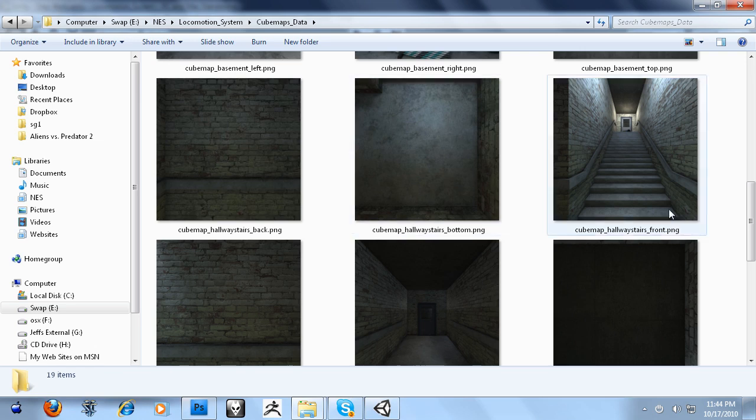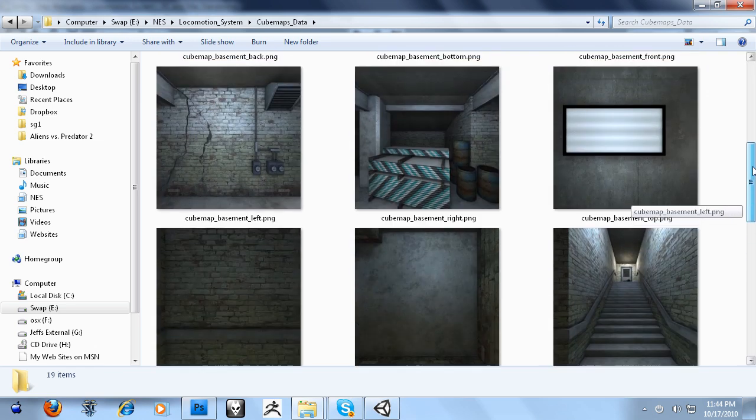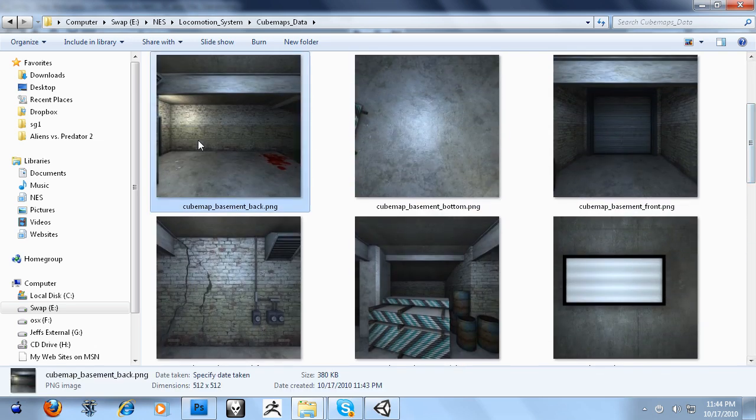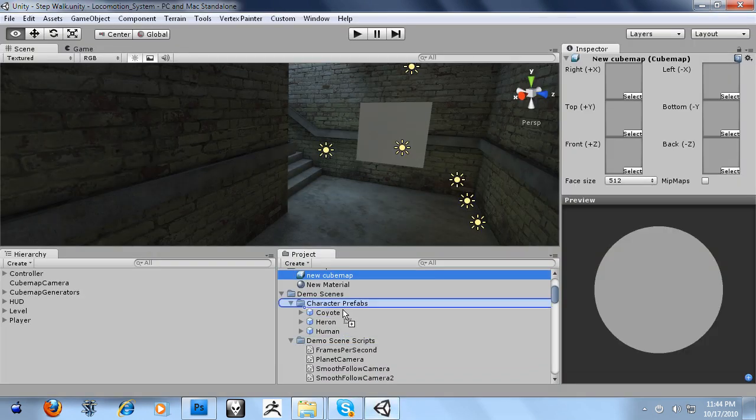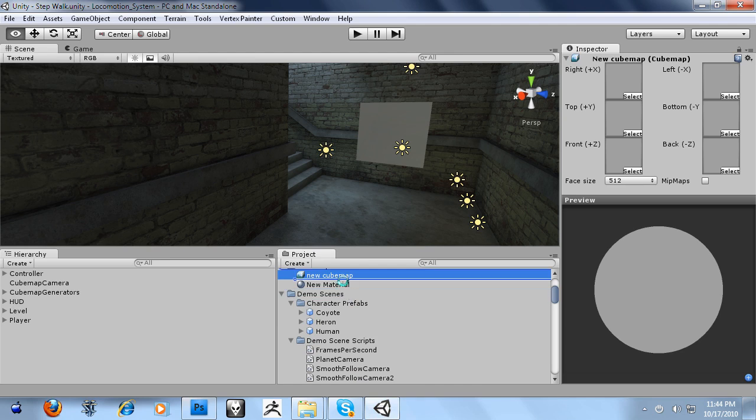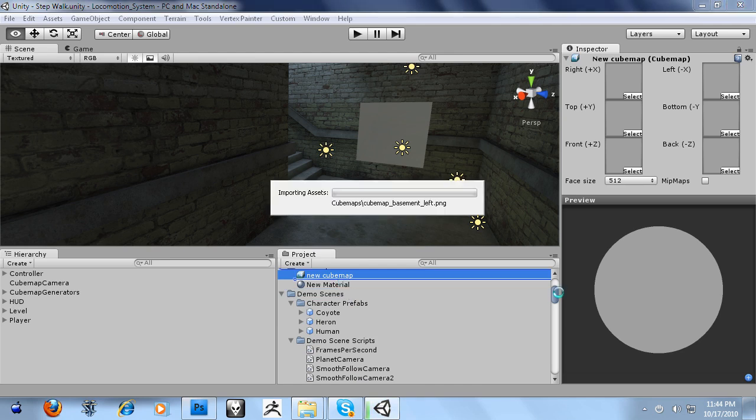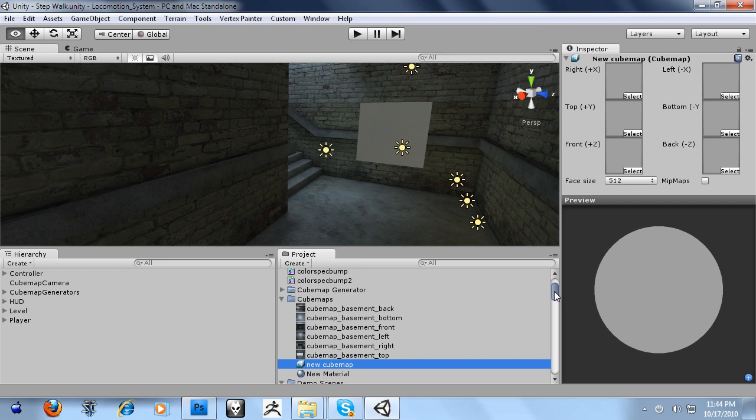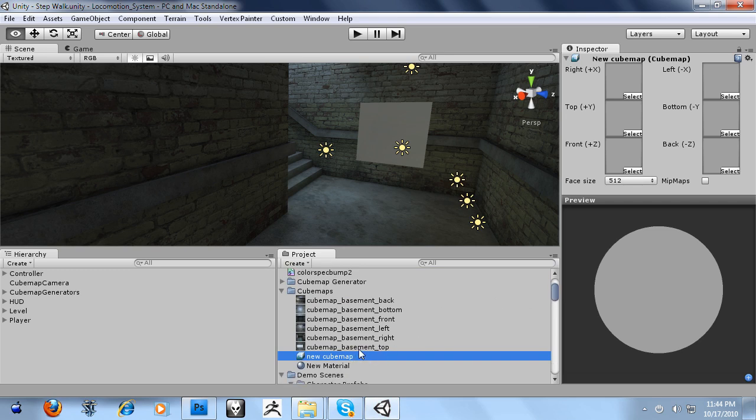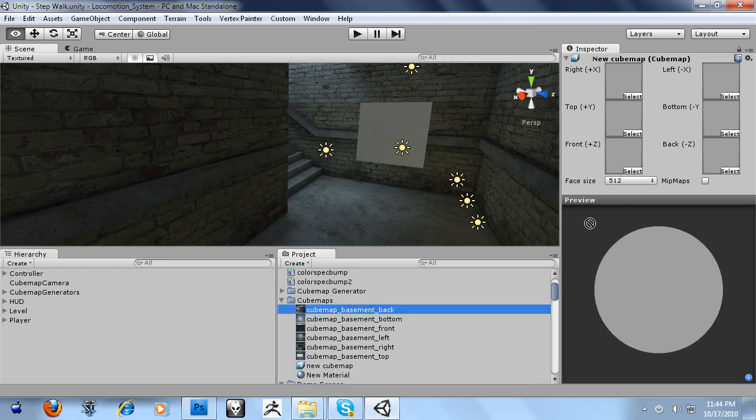And I'm going to drag in these six images. These will create our cubemap that just came out of the screenshot. These are the screenshots directly from Unity. So there's no trickery here or anything.